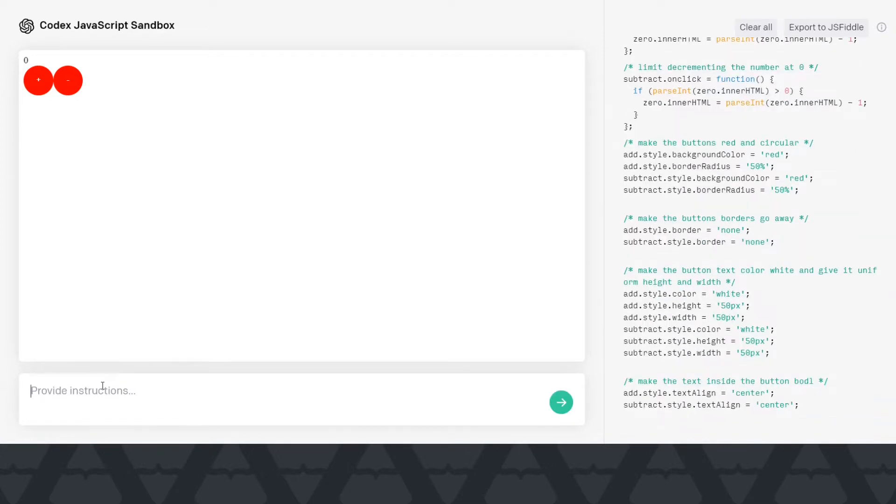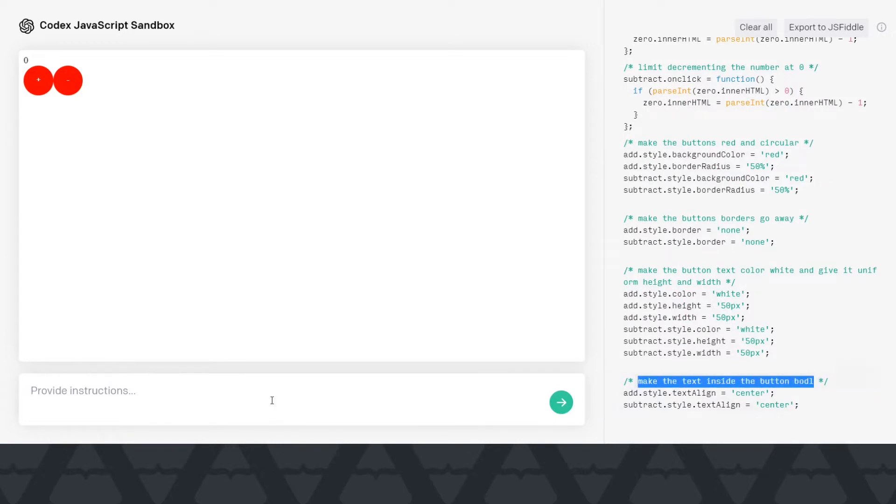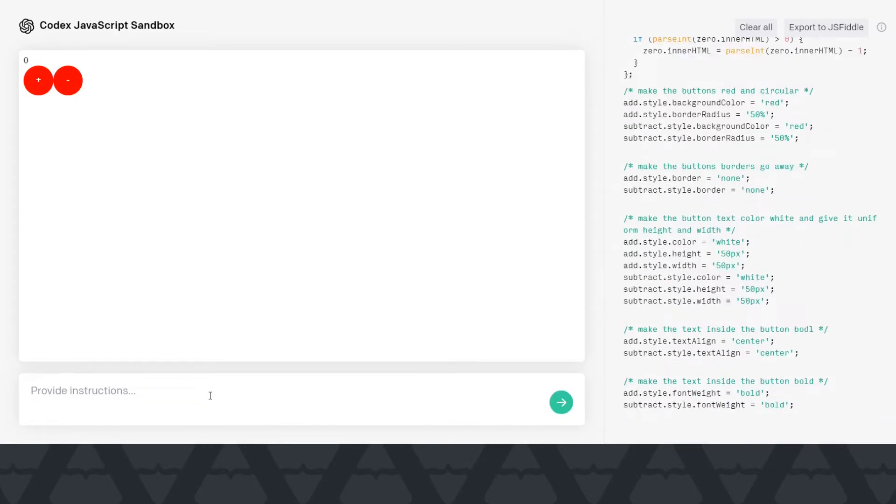It actually did, you know, it gave it 50 px height and width. So let's say make the text inside the button bold. I did a spelling mistake there, so maybe that's why it's wrong. Let's try it another way. Yeah, now it's I think actually working.